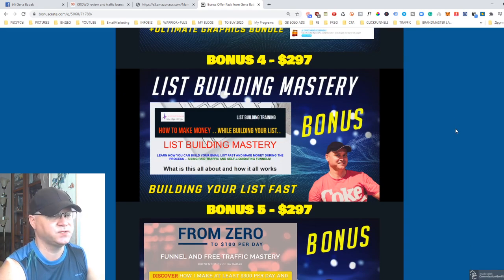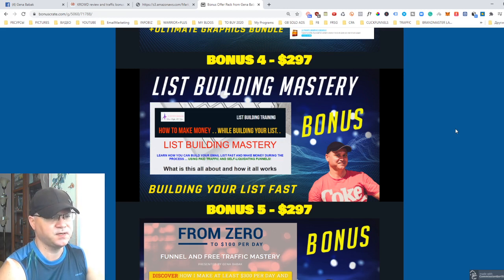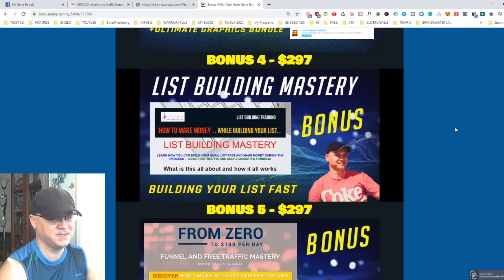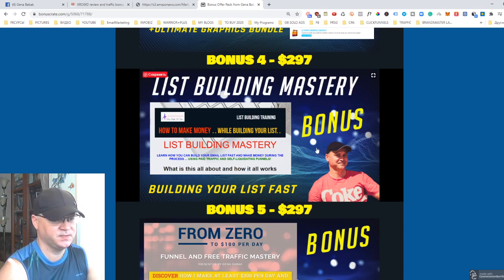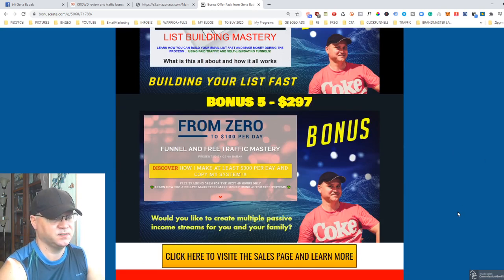Bonus number four is List Building Mastery — a training that shows you how to use CPA marketing and promote CPA offers from MaxBounty, Nexus offers, and other CPA agencies. You'll learn how to build your list for free using a secret trick I paid $1,000 to a guru to learn. You'll also get access to my special funnel I created for the CPA list-building strategy.